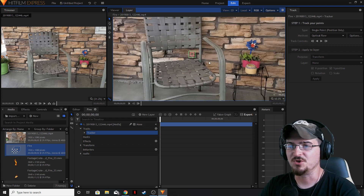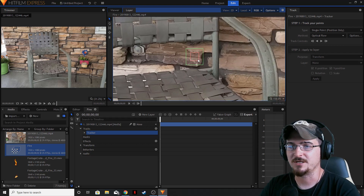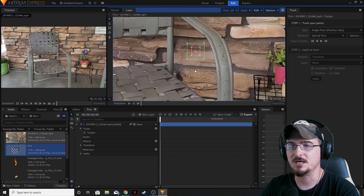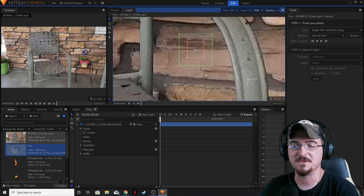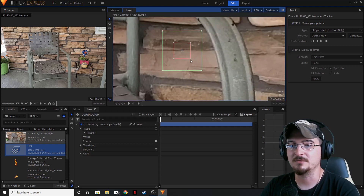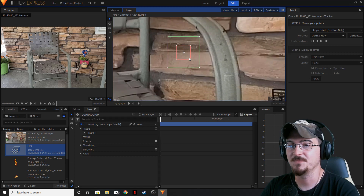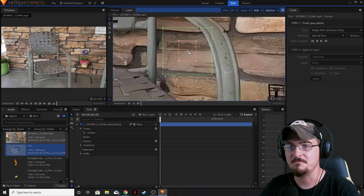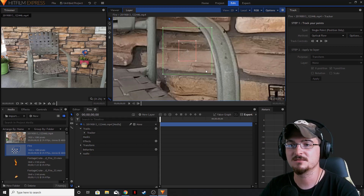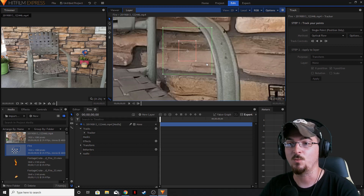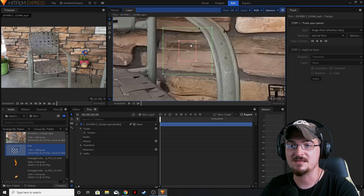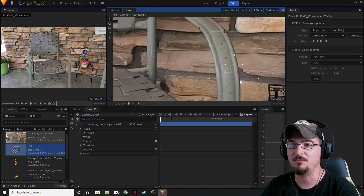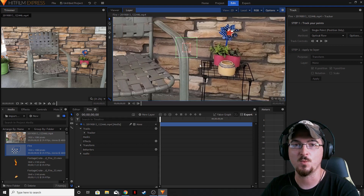We're going to zoom in because this is our tracker here. If you click on it, you'll notice there are three elements: a green box, a red box, and a single point in the center. You can change the size of the green and red boxes independently, and change the location of the point. HitFilm is going to try and locate the parameters you set — basically the point within the green box. Every frame, it will automatically look for whatever is inside the red square within the green square. It's just a tool to help HitFilm find what you're tracking.